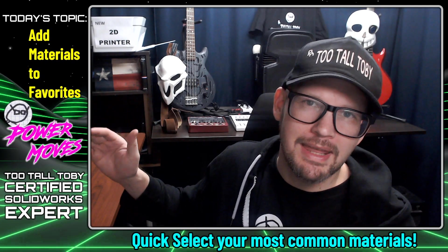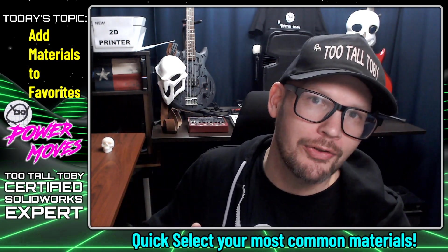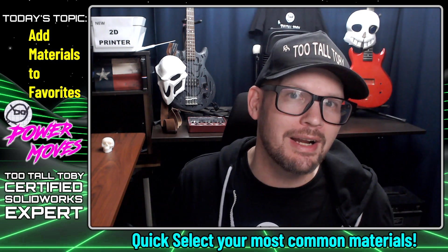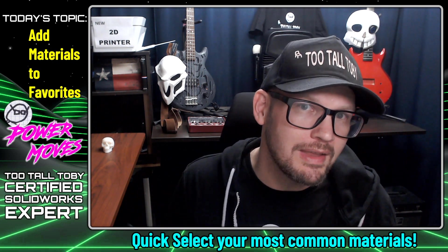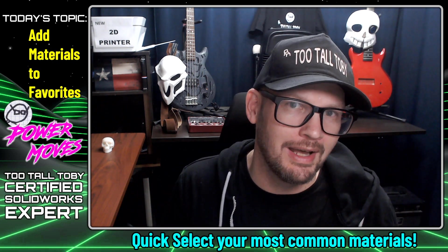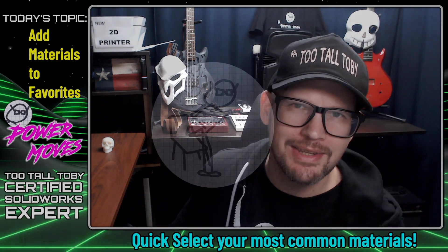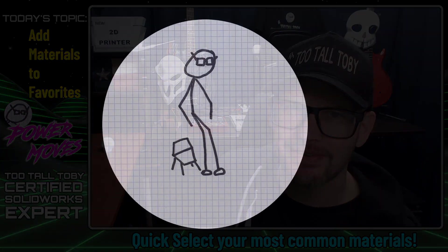Hey what's up everybody and welcome to Too Tall Toby's Power Moves where today we're going to teach you a really great shortcut to quickly select your most commonly used materials.